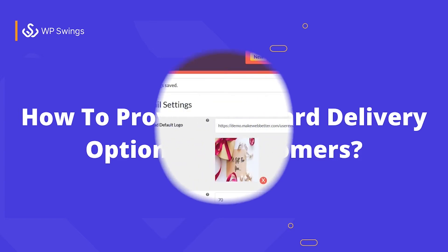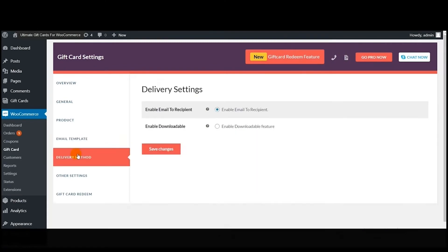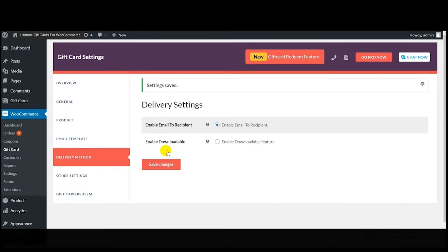Now let's understand how to provide gift card delivery options to your customers. This plugin provides two kinds of delivery options. In the delivery settings, if you want to provide gift cards via email, enable the first option. If you want to provide gift cards to your customers in downloadable form, enable the second option. Then click 'Save Changes.' This is how the delivery settings work.